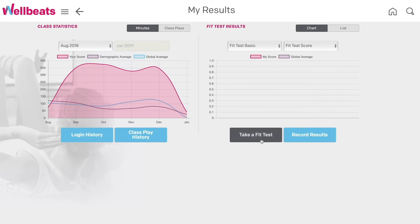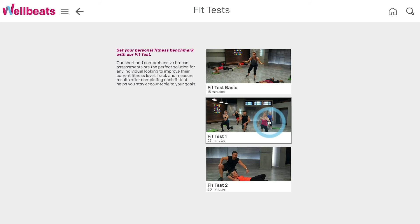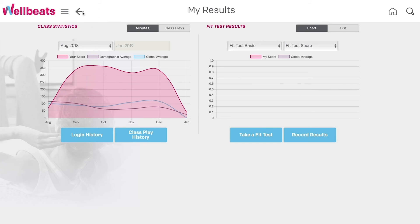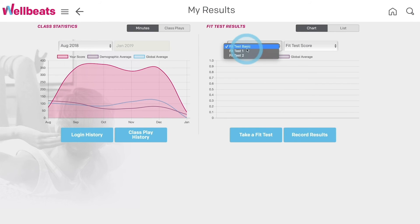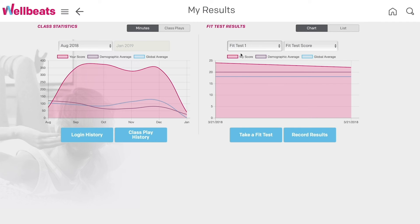WellBeats offers multiple fit test options. An instructor will guide you through a series of exercises and you record your scores within the app. Repeat the same test four to six weeks later to measure your progress. Just like your class plays, you can compare your fit test scores to your demographic and global averages.